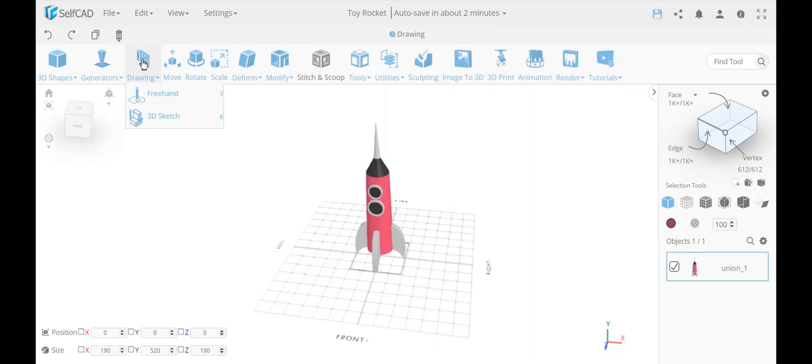Within drawing itself you have two options, which naturally — freehand would be the simpler tool.